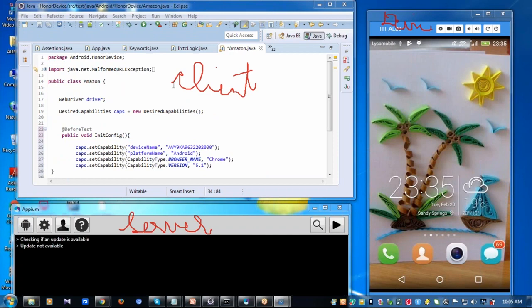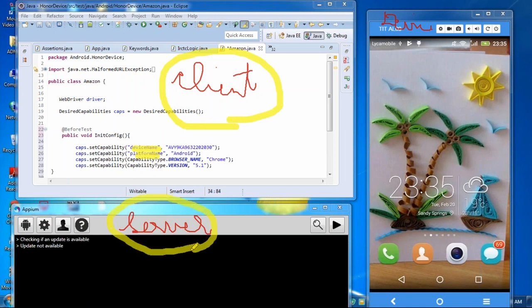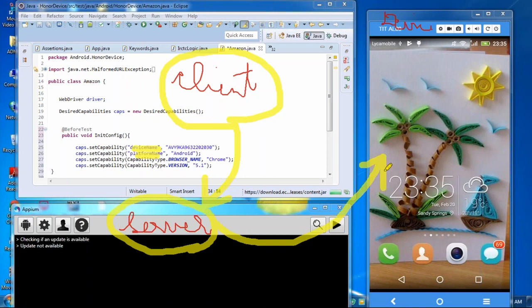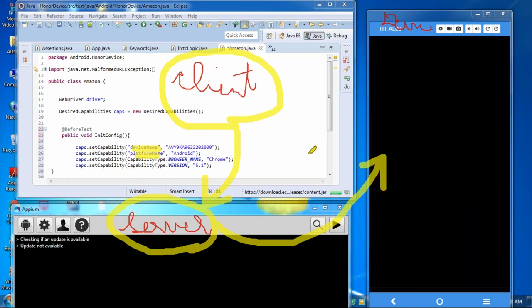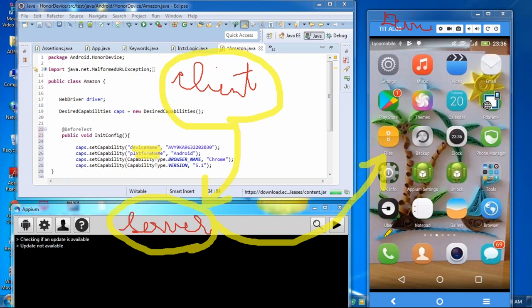The automation code that holds the device details, browser details and the test cases is what we call as the client. The Appium is a server. During runtime, the client will send these commands to the server. The server will read those commands and establish a connection with the mobile device and makes automation run on this device. So that's how we call the Appium a client-server architecture.